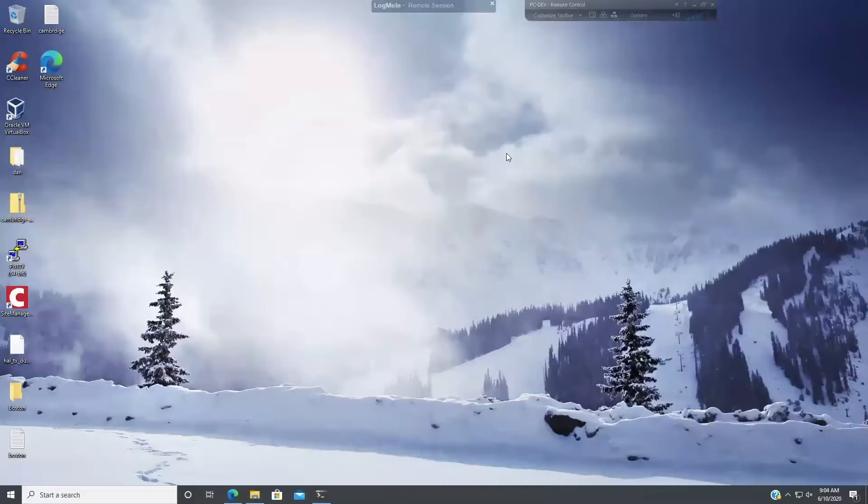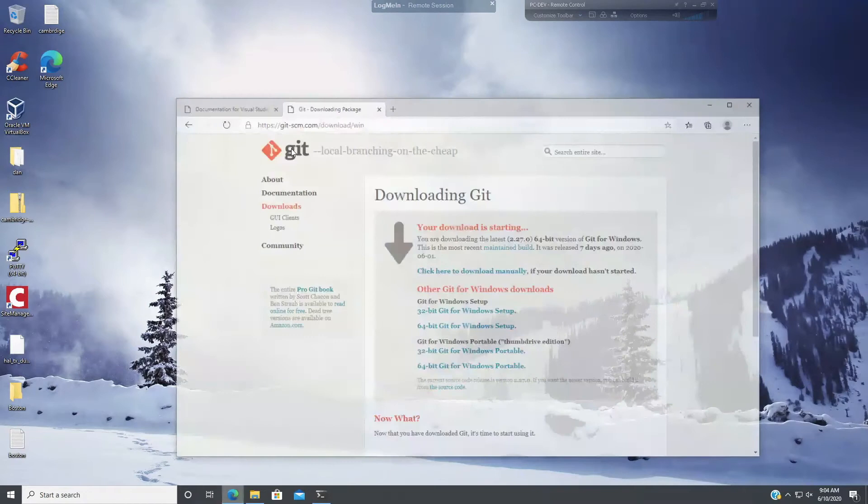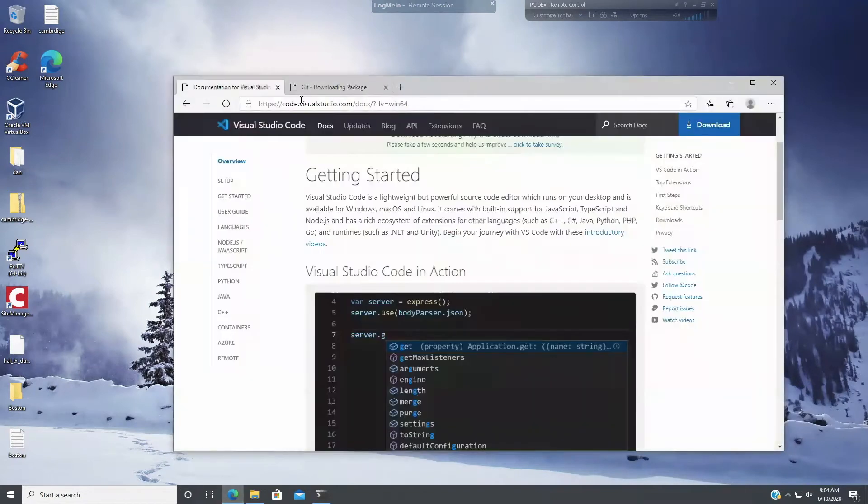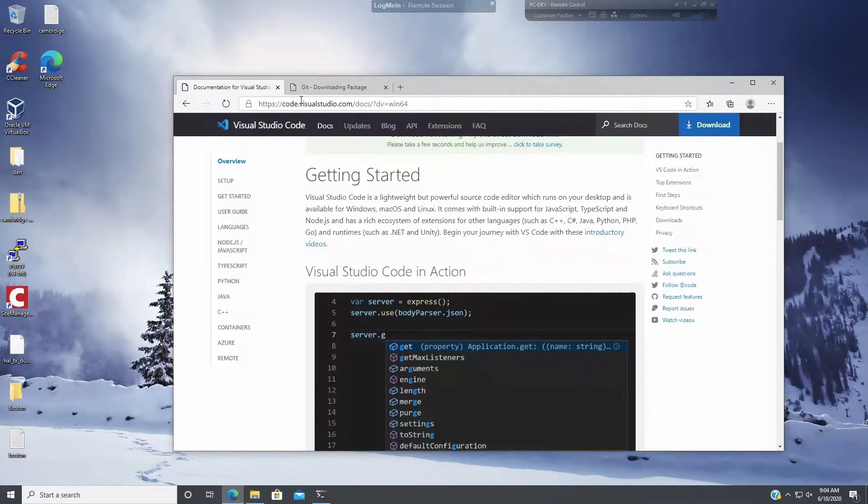Hi, in this video I'm going to show you how to install Windows for Linux, Visual Studio, and Ansible. Basically get an Ansible environment up on your Windows 10 computer so that you can start writing Ansible code with Python.